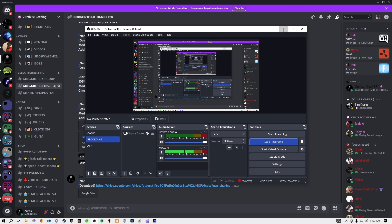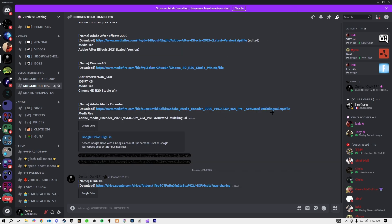In today's video I'm going to be showing you how to download and how to make sure you're doing the GTA UTIL correctly. If you haven't already seen my previous video about using GTA UTIL and what it does and how to get it FiveM ready, maybe go check that one out after this — I'll leave a link in the description.